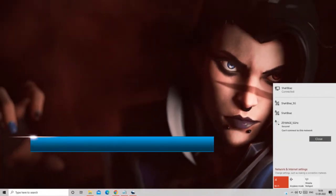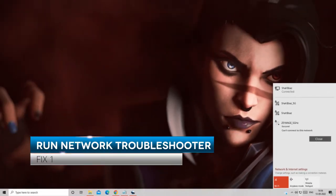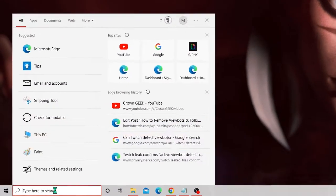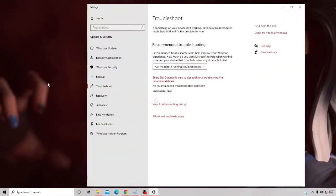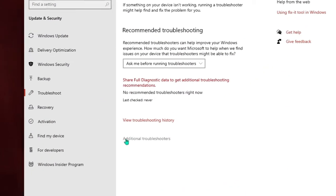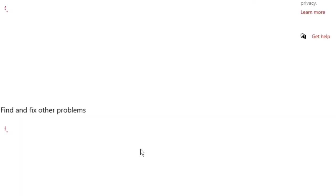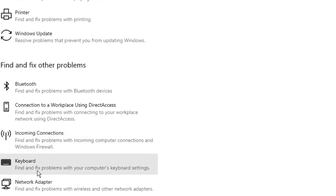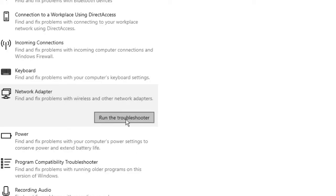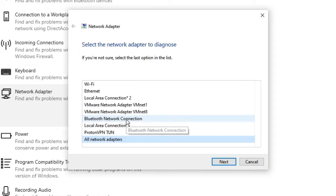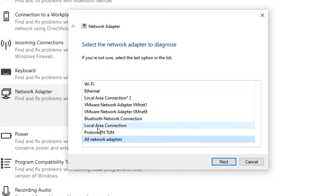First we will start with the basic one where we have to run the Network Troubleshooter. Click on your Windows search box and type 'trouble', and from the suggestions choose Troubleshoot Settings. Now click on Additional Troubleshooters, scroll down and look for Network Adapter, click on it and then run the troubleshooter. It will ask you the type of connection, so choose Wi-Fi.